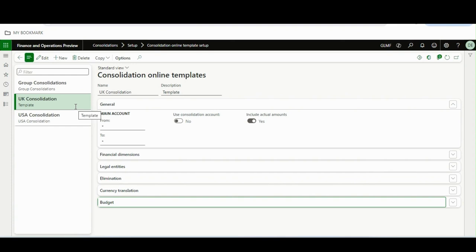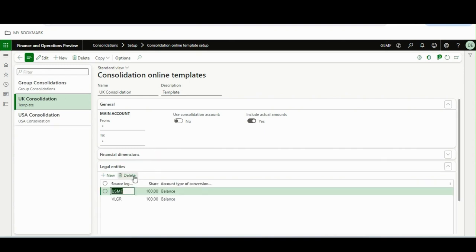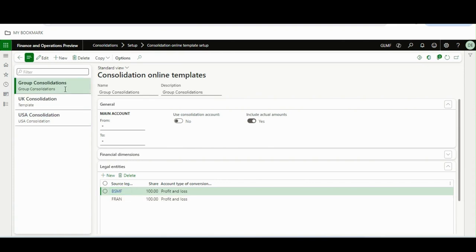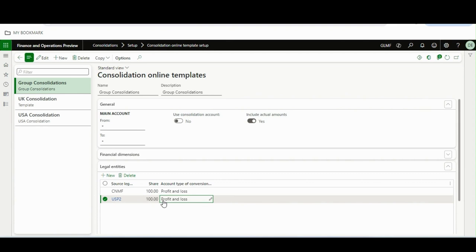When you are running the consolidation you can select the appropriate template, which is very nice because the user can understand exactly which consolidation they are running. For the UK Consolidation I have selected these two legal entities with the shares balance sheet, for the USA Consolidation I have selected these two legal entities, and for the Group Consolidation I have selected the relevant legal entities. The days of selecting and configuring things at run time are gone.